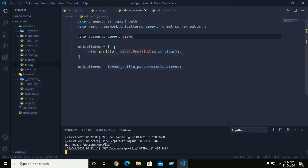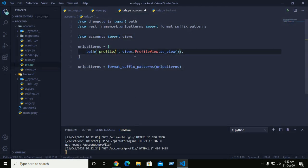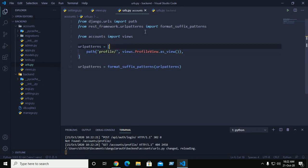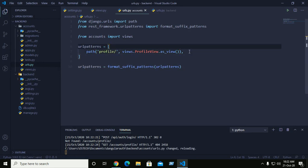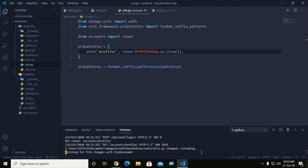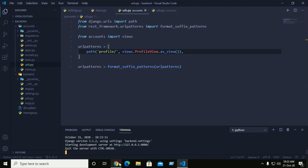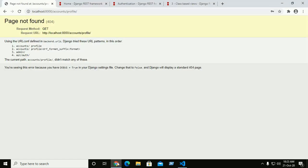So use a trailing slash here and save. Now reload.